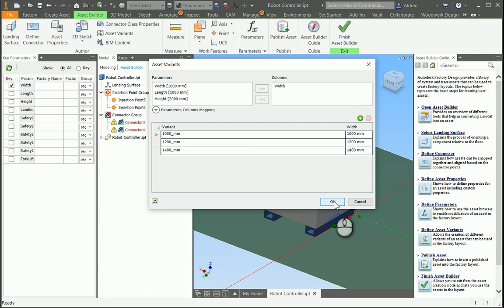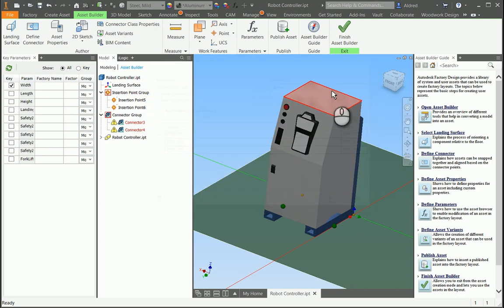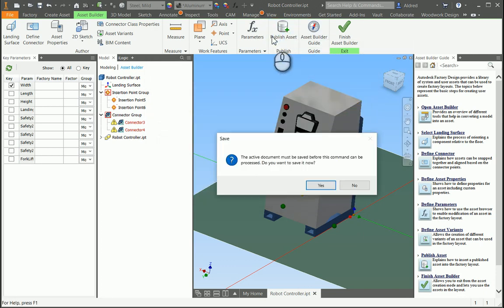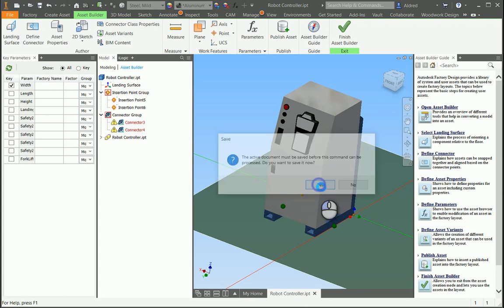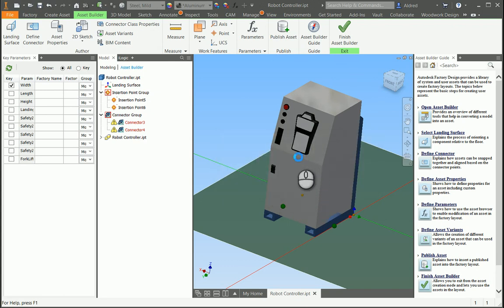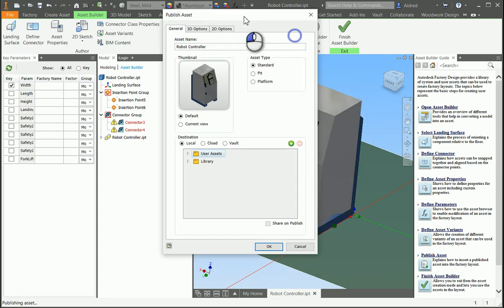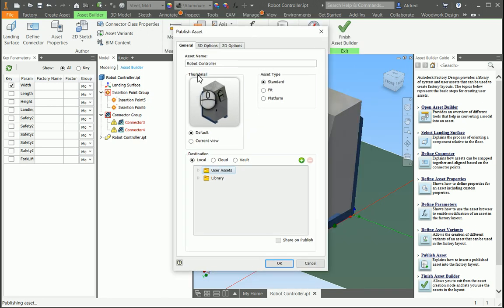So once that's done, we can now go publish the asset, so I'm going to go publish, and we'll then go place it into a new. Publish asset dialog box pops up with the asset name, controller 12a.